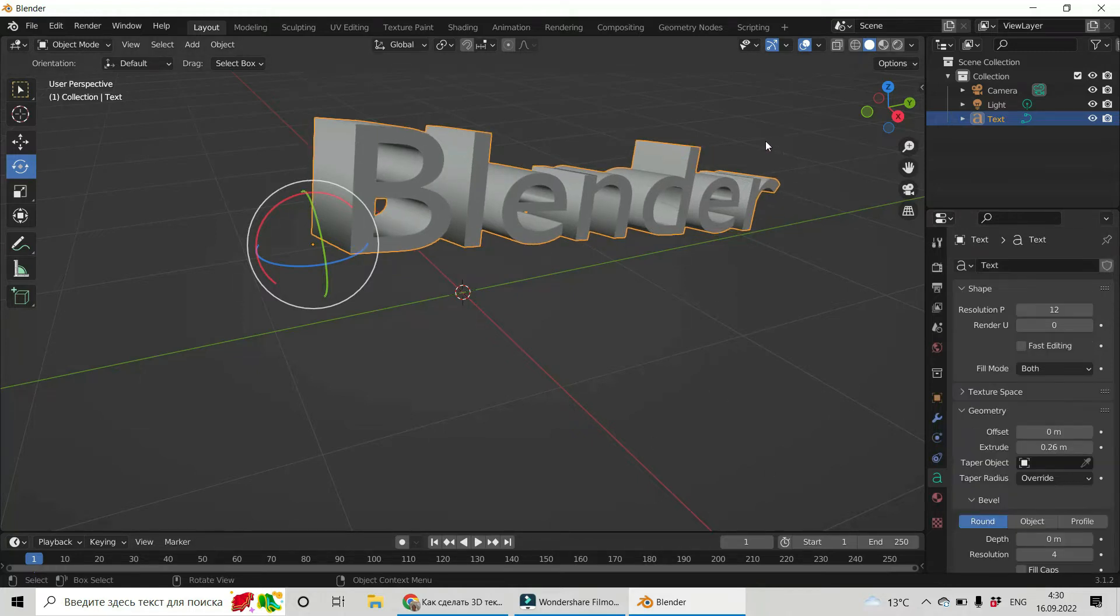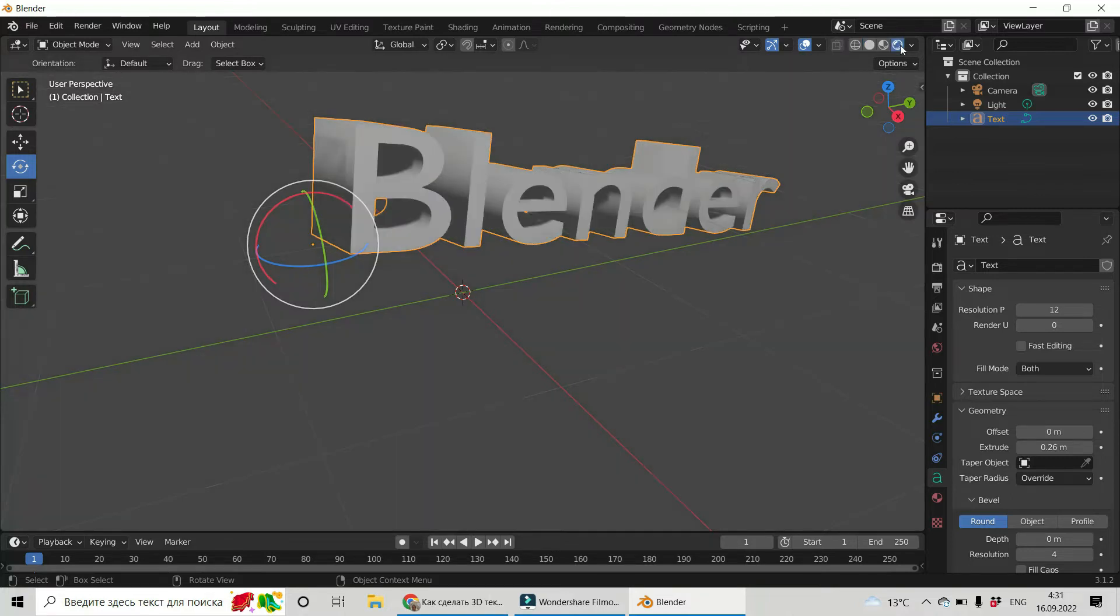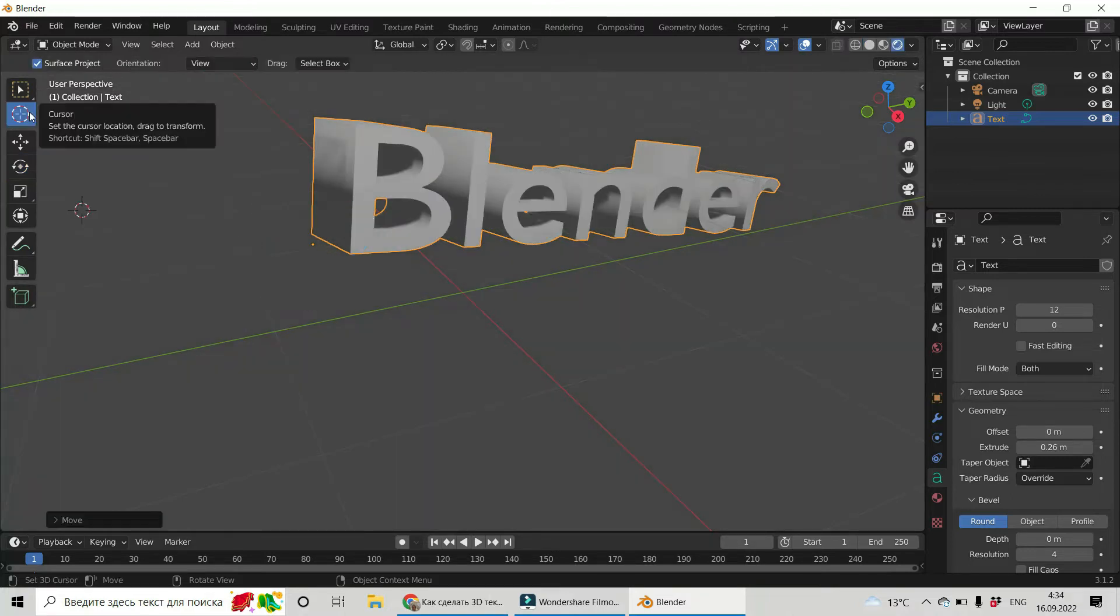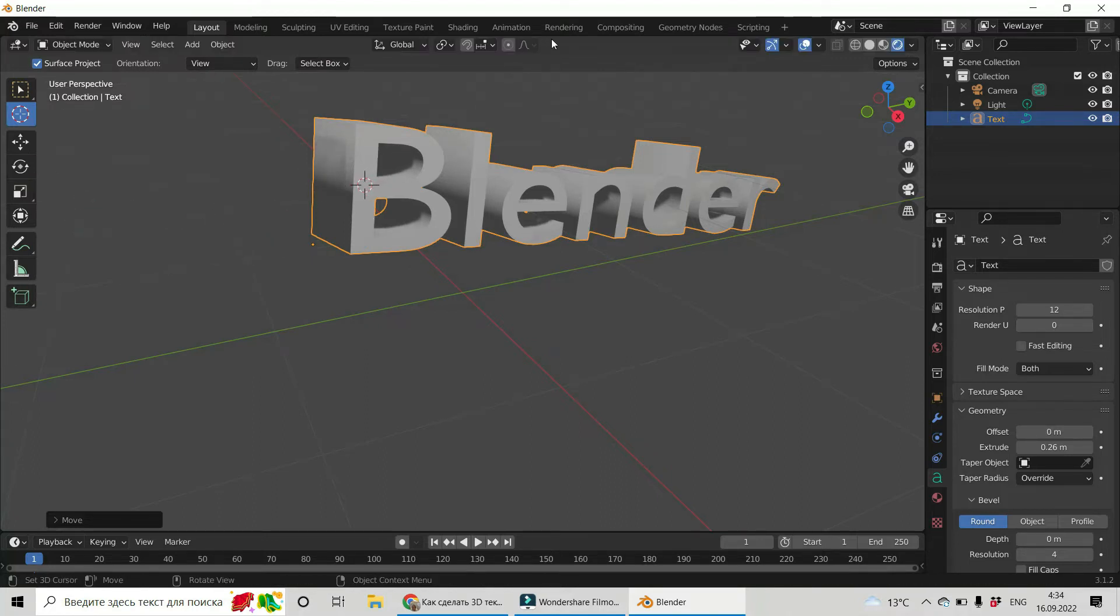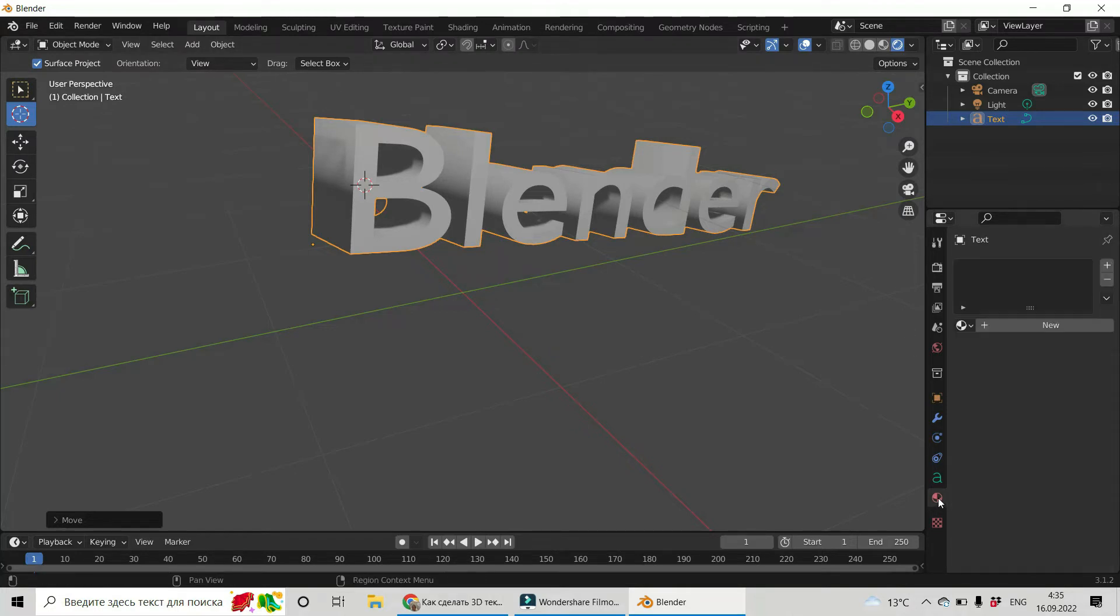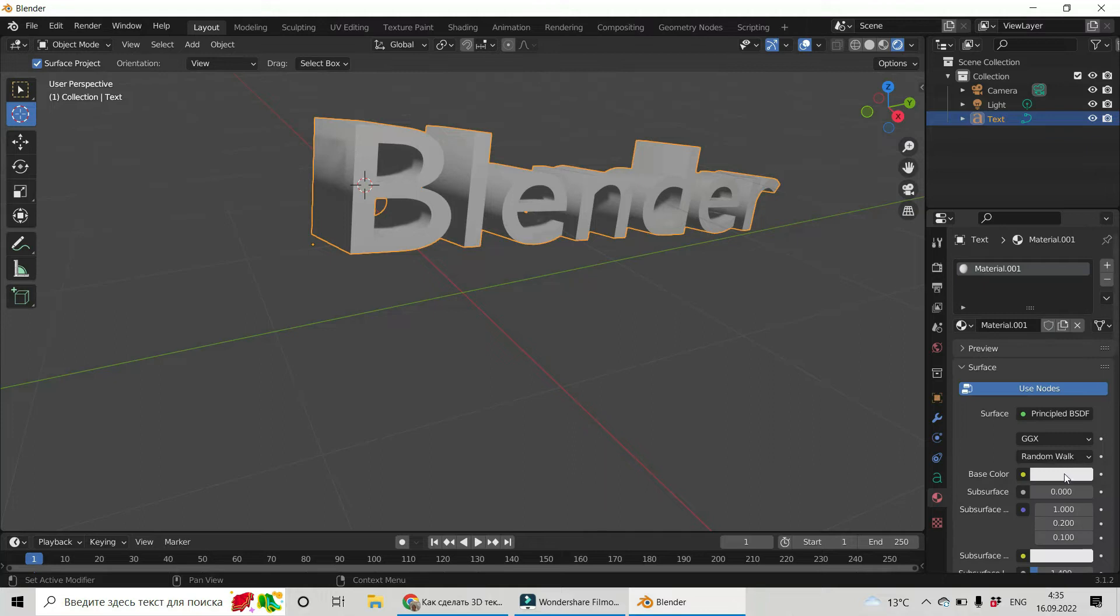Now let's change the color of our text. Render. And click on cursor and move it to your text. And now choose material properties on our panel. Create new.